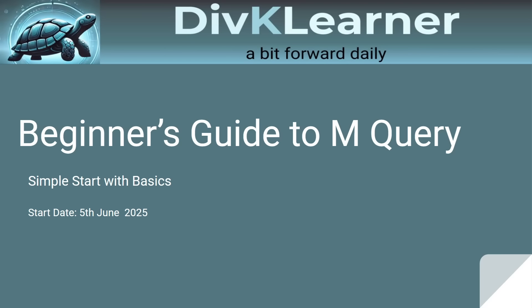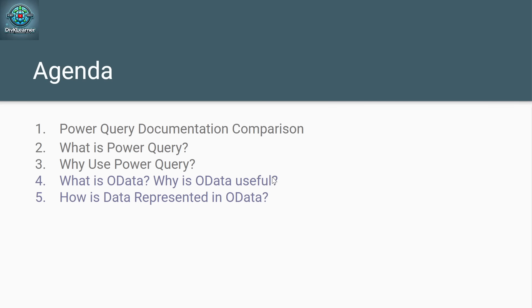Hello everyone, welcome to DivK Learner. I'm Debaker, and today I'm going to take you through the next session on Beginner's Guide to Power Query: Simple Start with Basics.